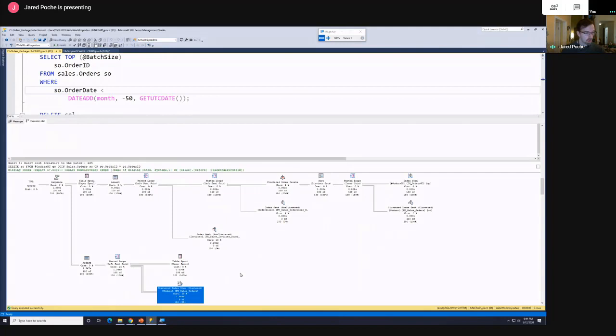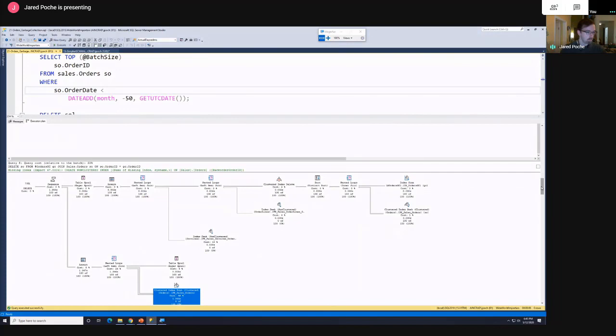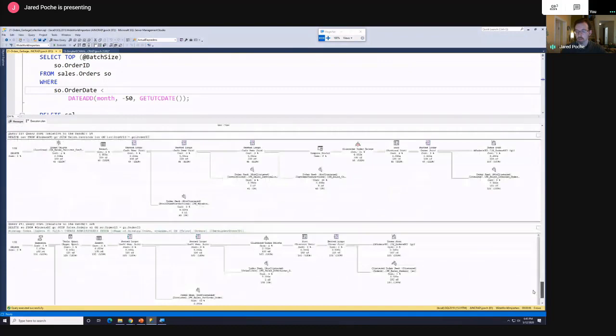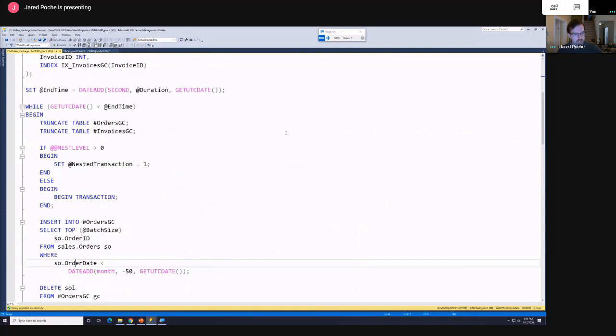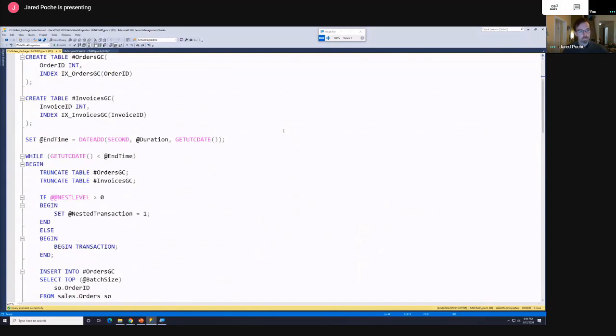Our delete operations seem to be performing well. We've got a reasonable, expected number of rows everywhere. We had this running for five seconds and that's eight execution plans we've been through — there are quite a few more because it loops a couple more times.